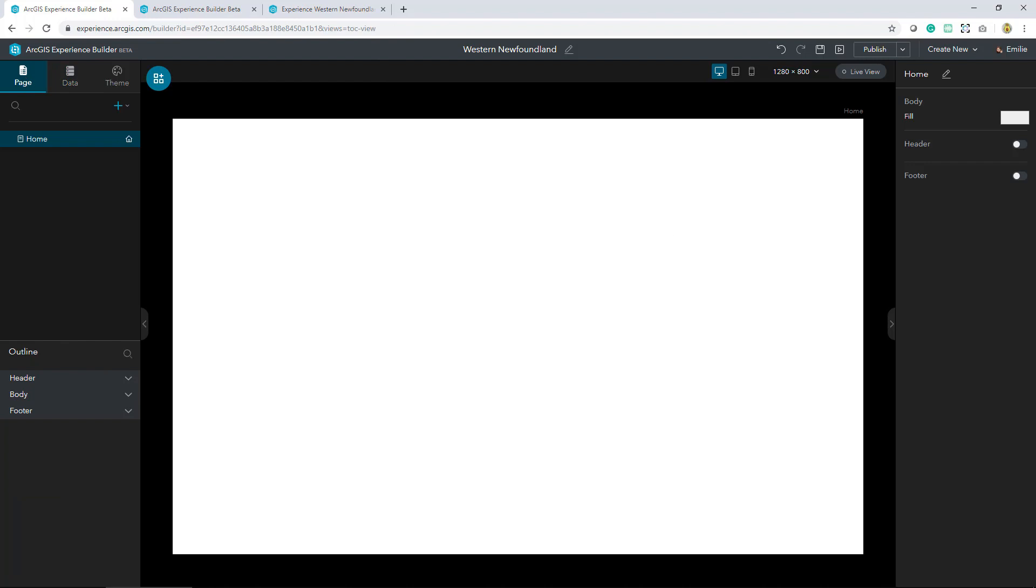Another thing I wanted to point out was just that the right hand side of the builder is dedicated to settings and stylings. One thing that's fantastic about the Experience Builder is you have full control over the look and feel. You have a lot of customizing options.